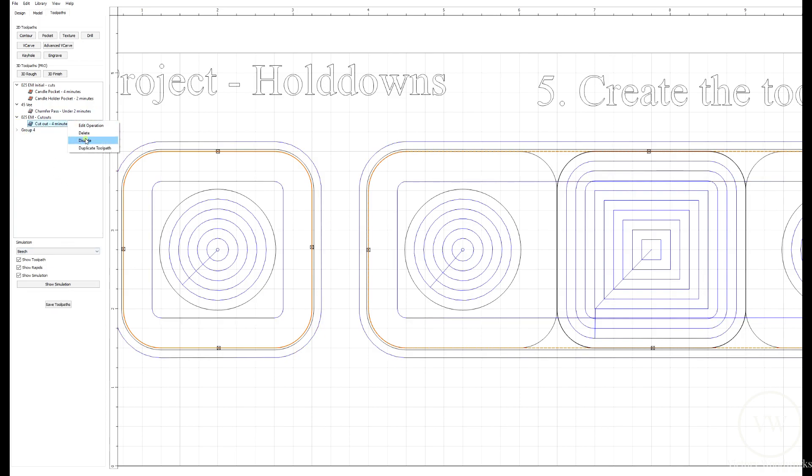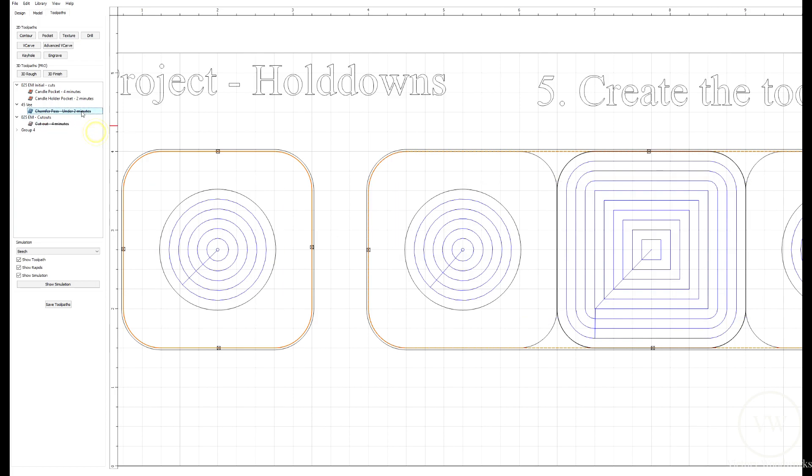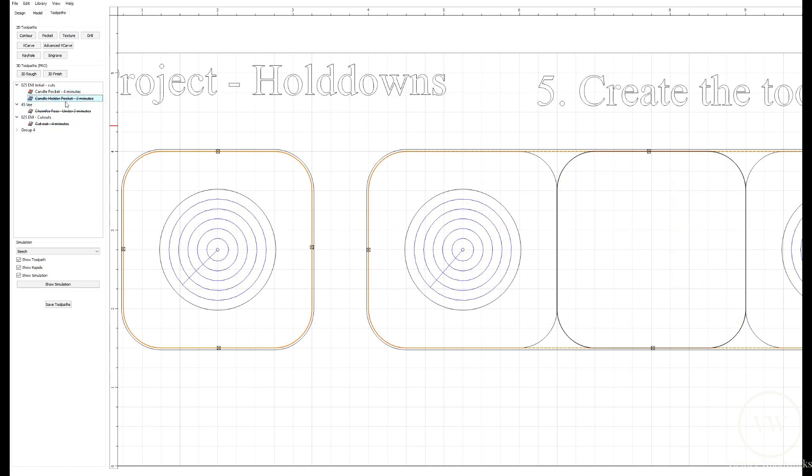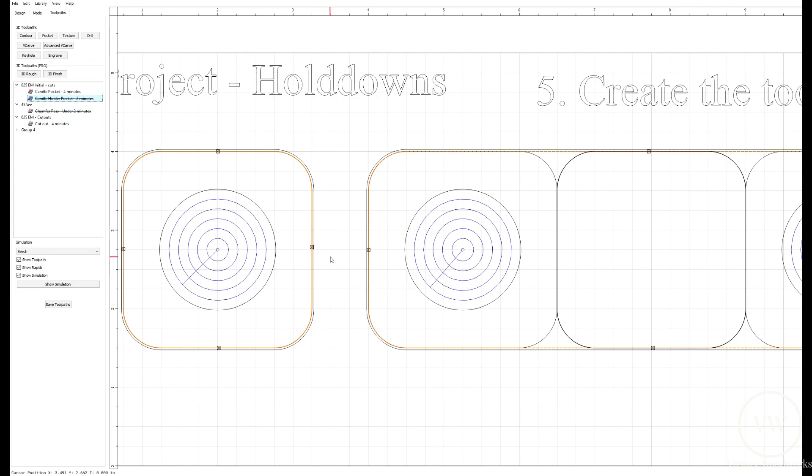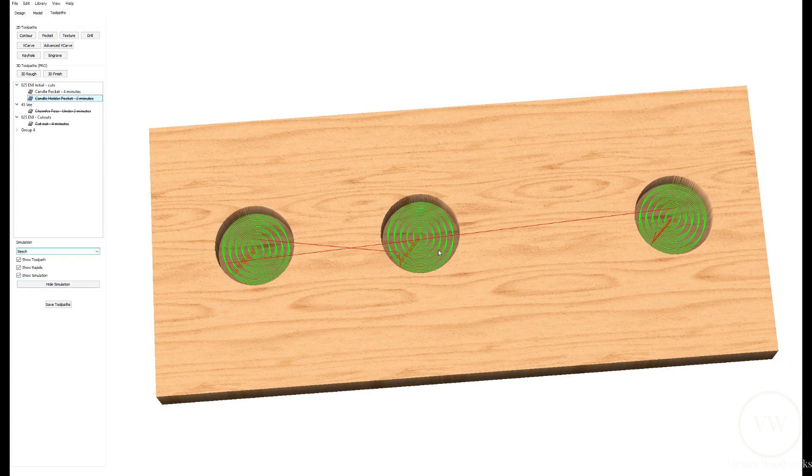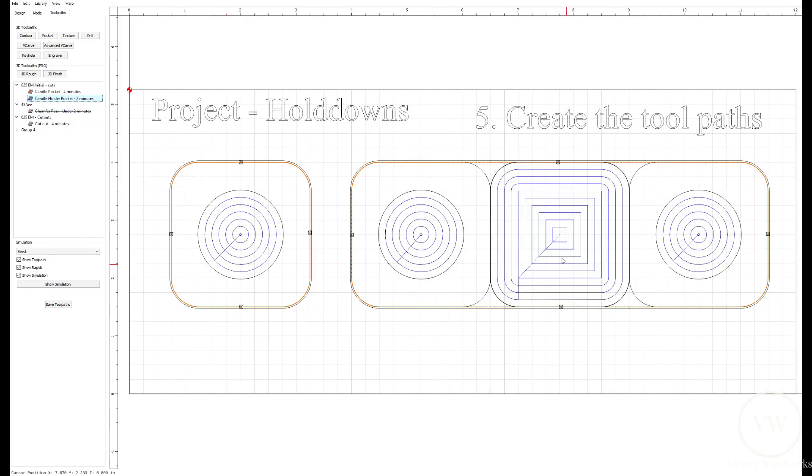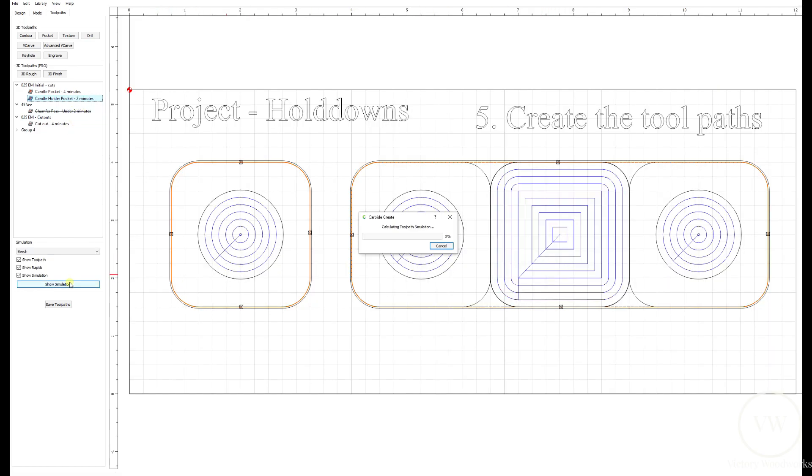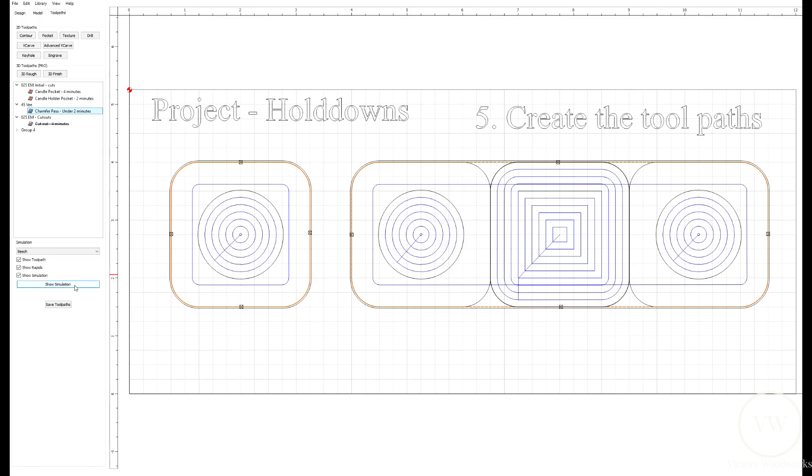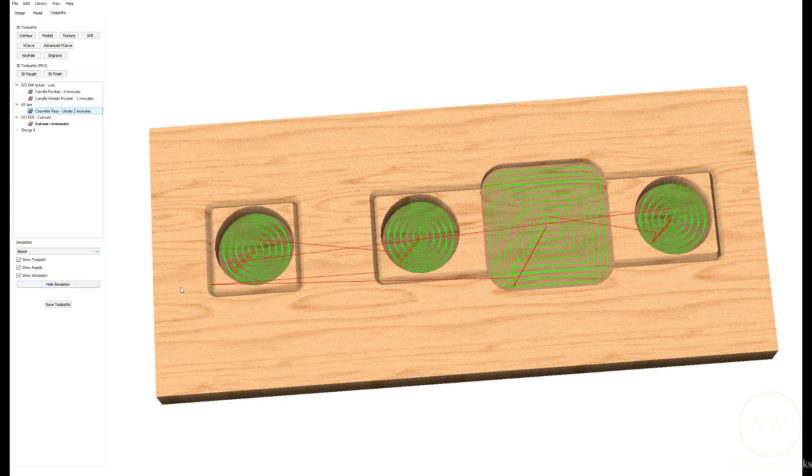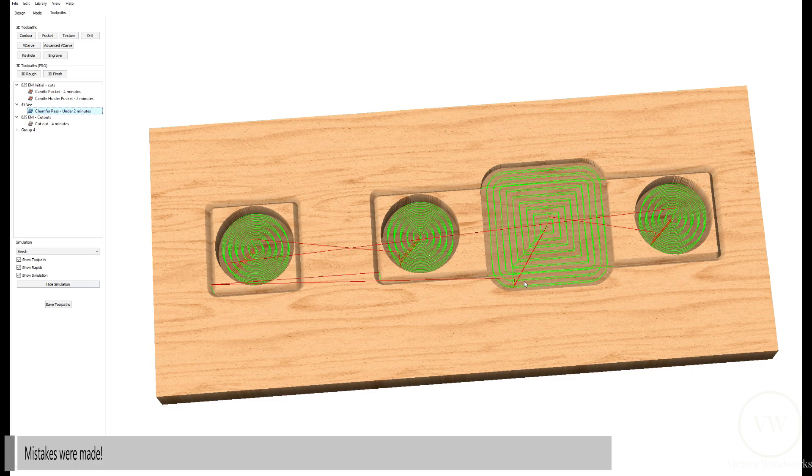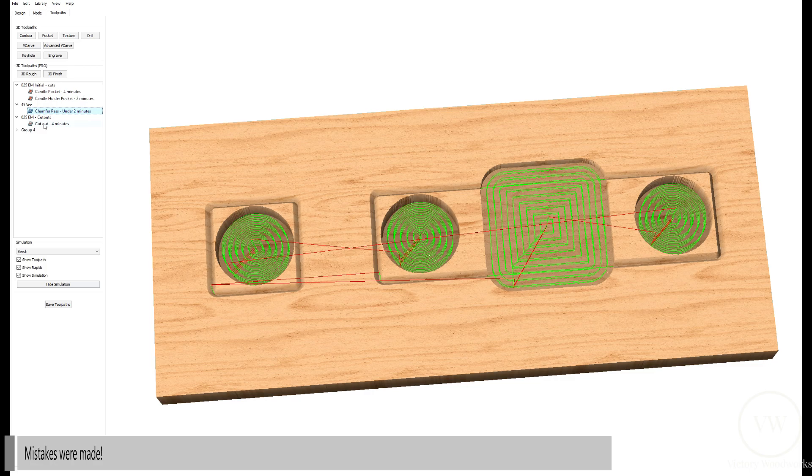So, this is the candle cutouts. What we're expecting are three circles. One, two, three. That seems to be there. Let's enable the pocket cutout, which is the center piece. Seems to be there also. Let's enable now the chamfers. You can see the chamfers are now being cut out. Something's not right with this pocket. And let's just see what the cutouts look like. Yeah, chamfers in the wrong spot. Let's try to figure out what happened here.